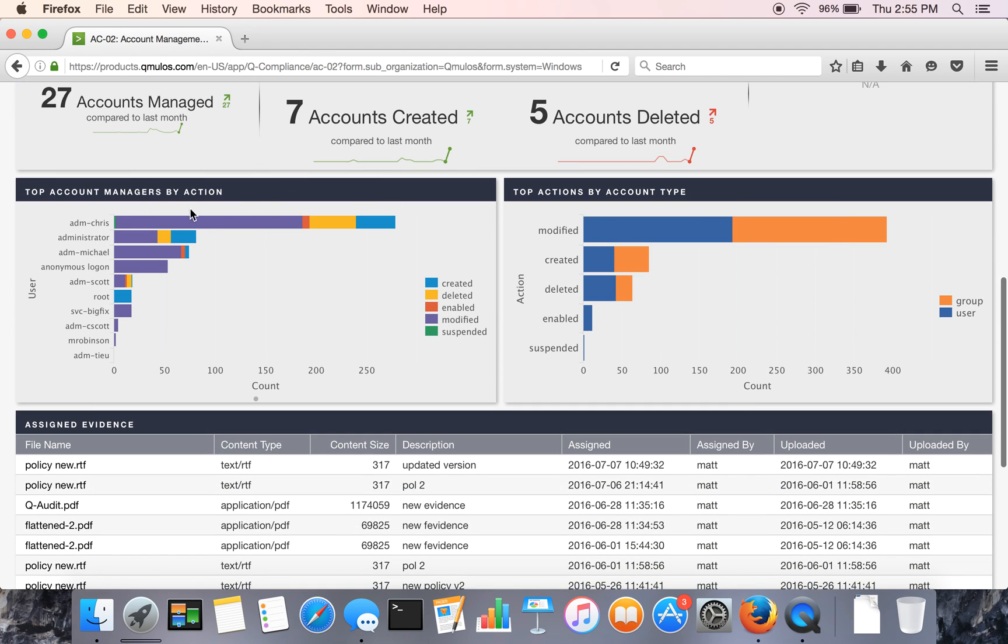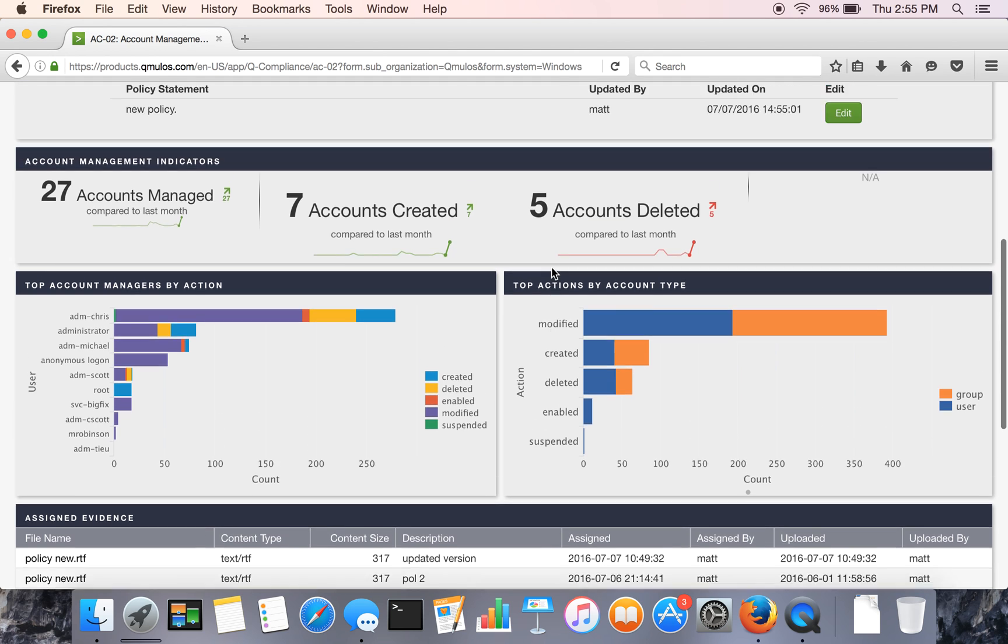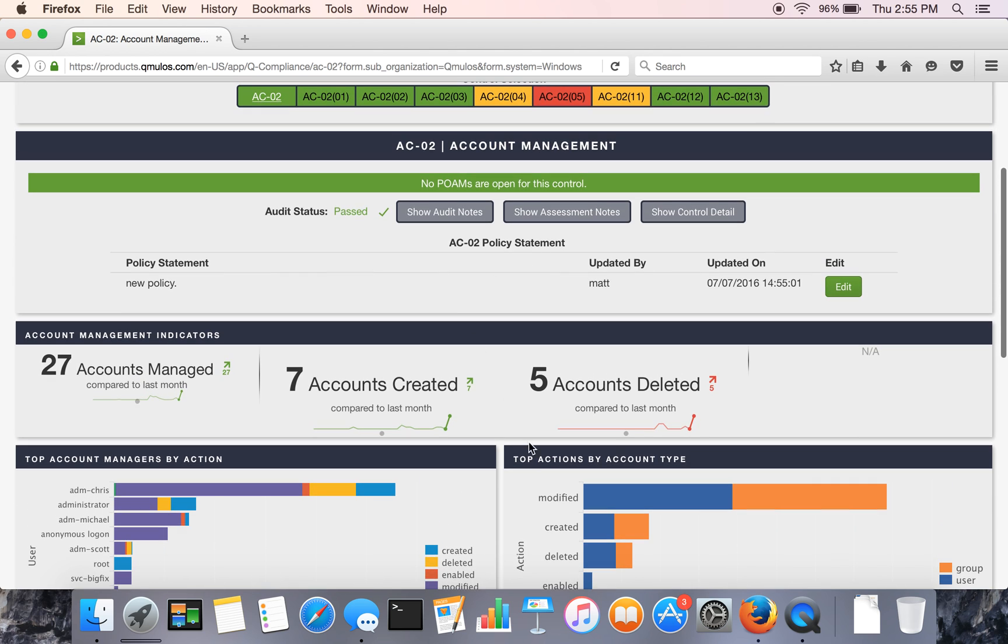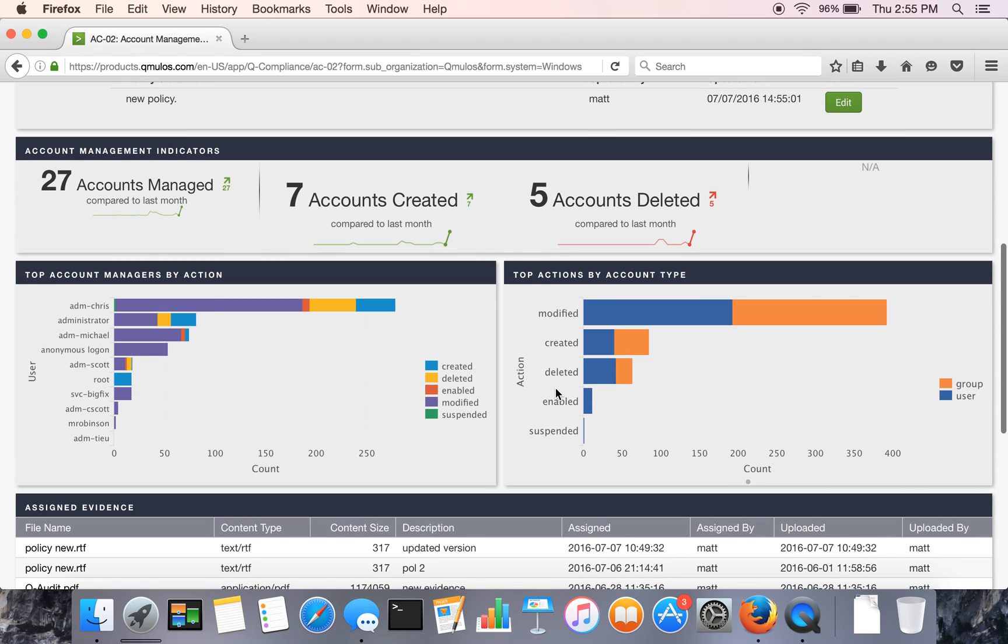So we've got top account managers by action, top actions by type. And this control happens to be worried about modifying, creating, deleting, etc. of different accounts.